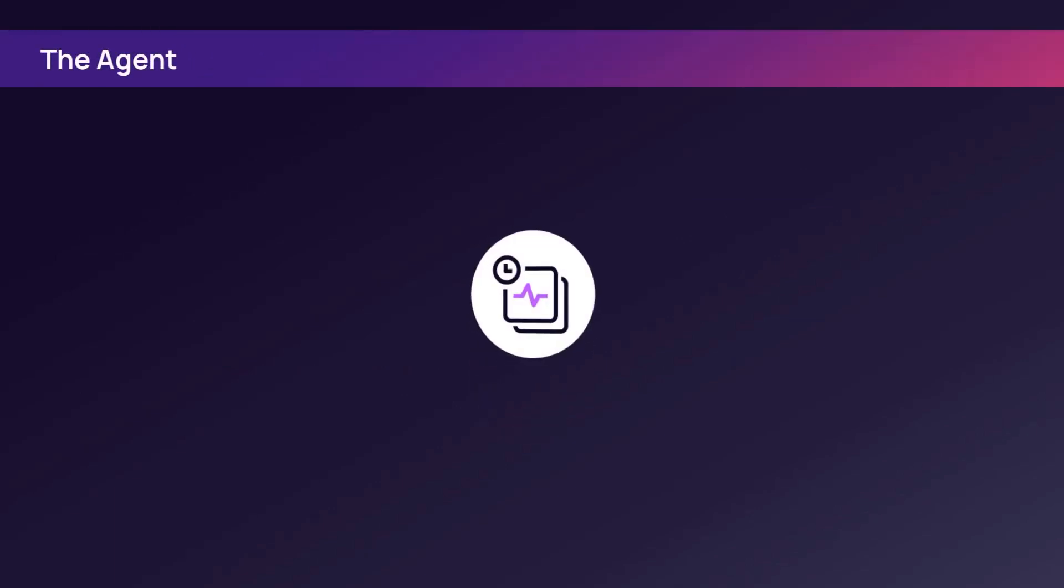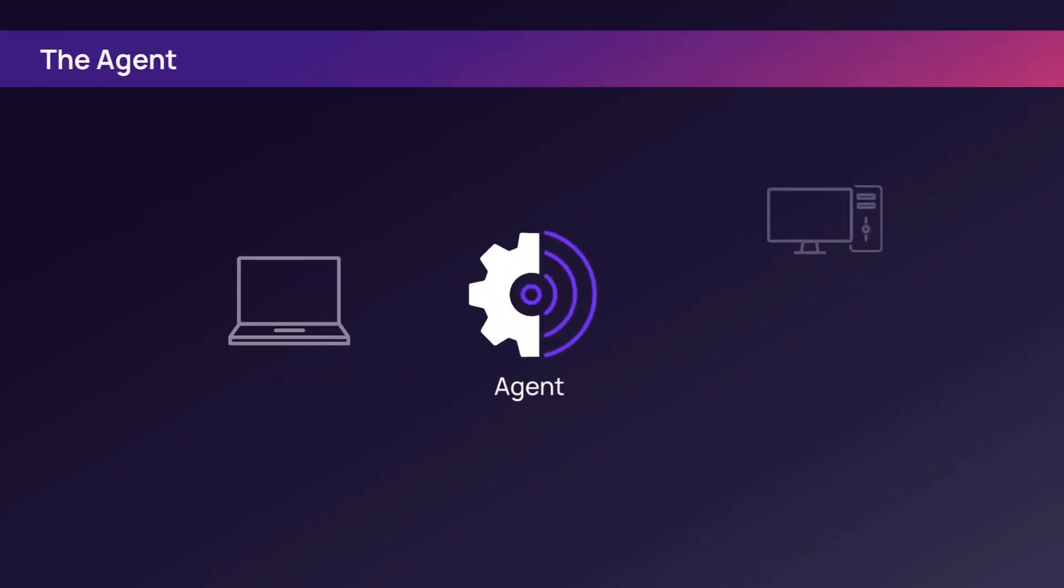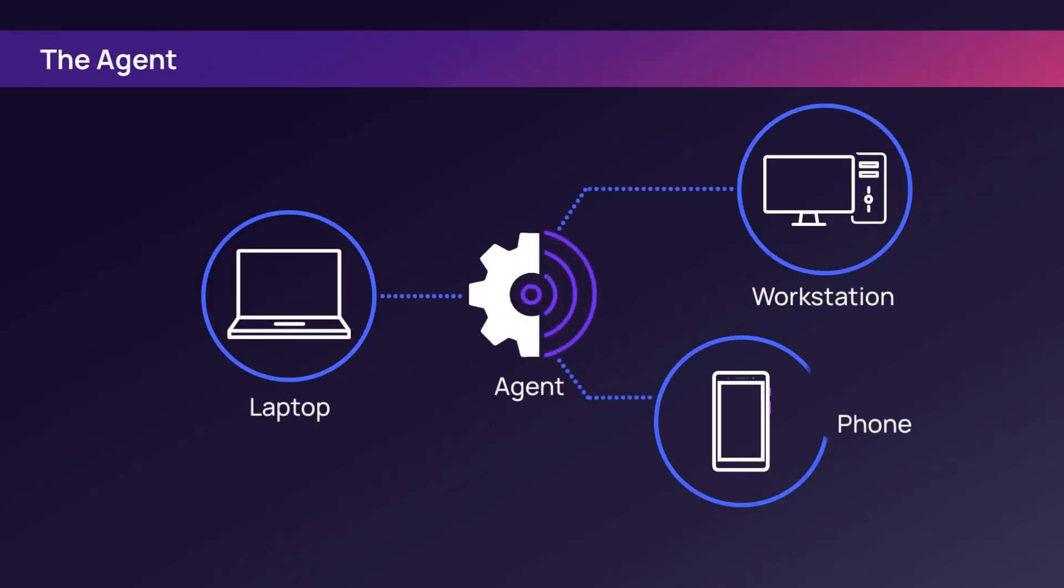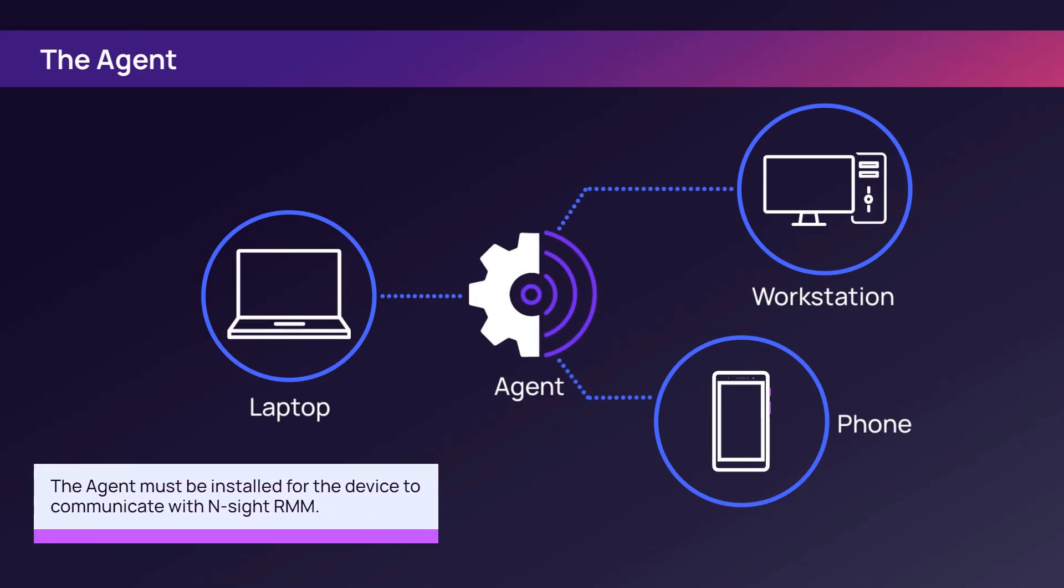Deploy the agent to add devices to N-sight RMM. The agent software relays the health of each device and performs actions such as running checks and tasks.